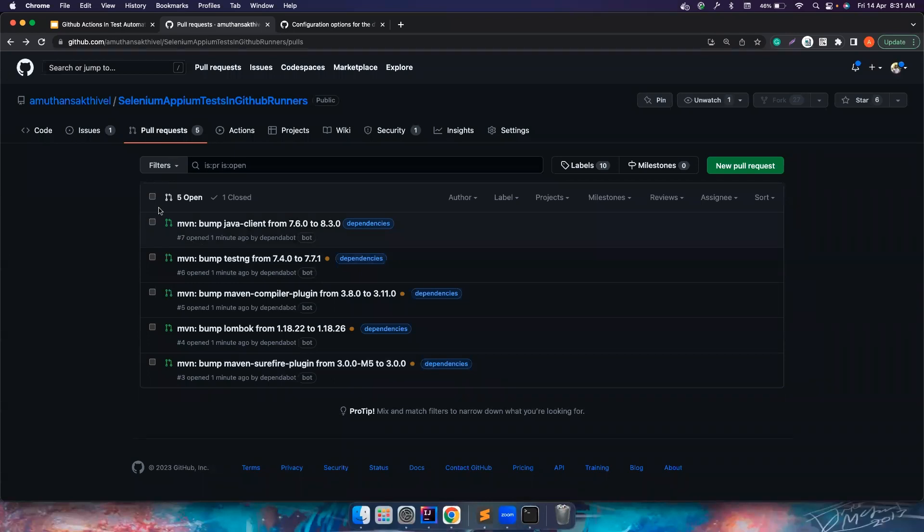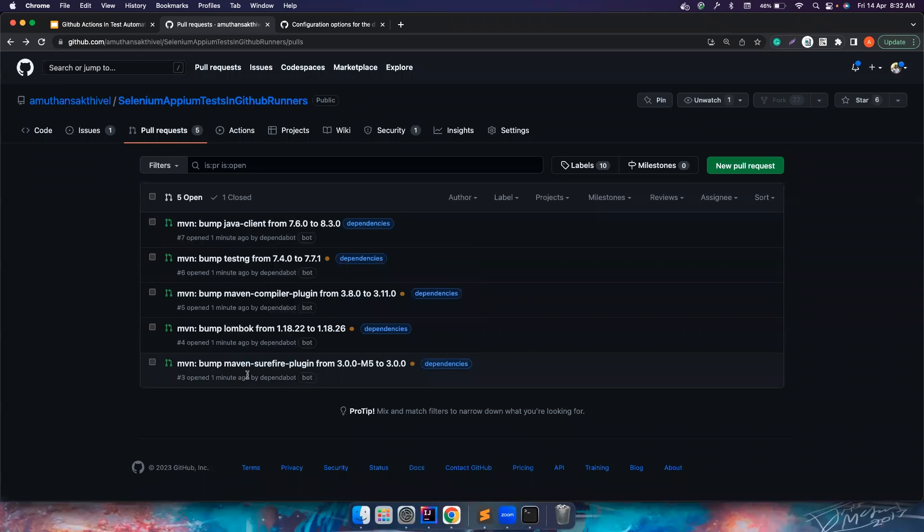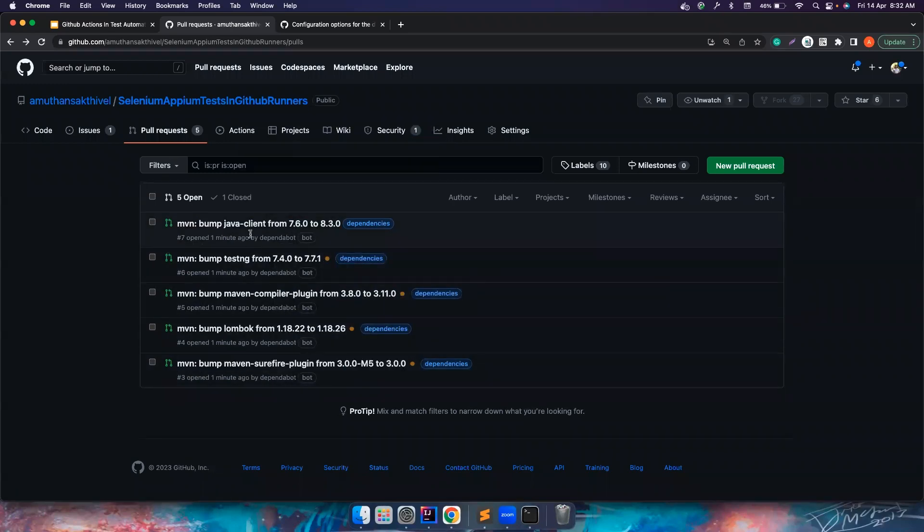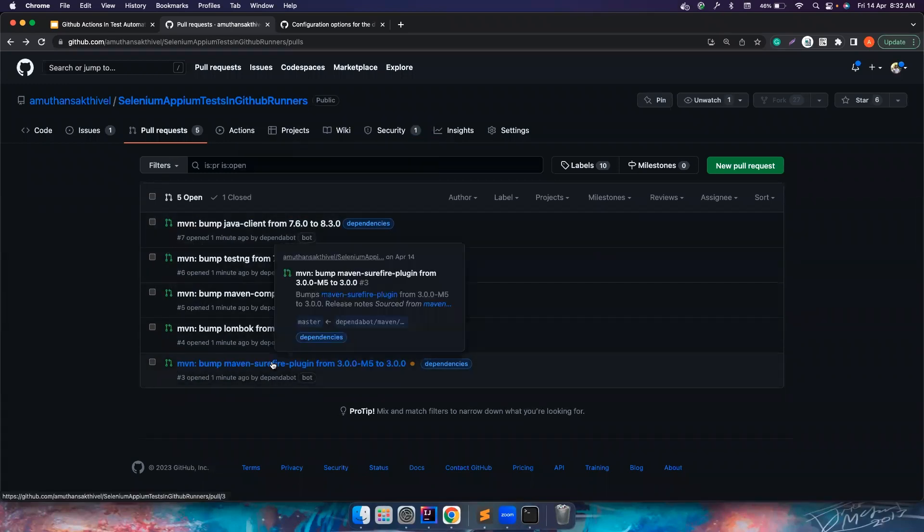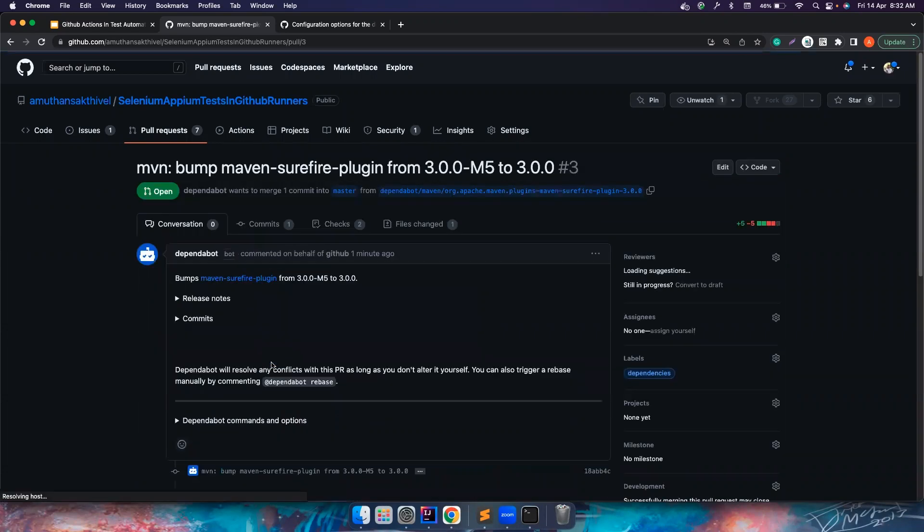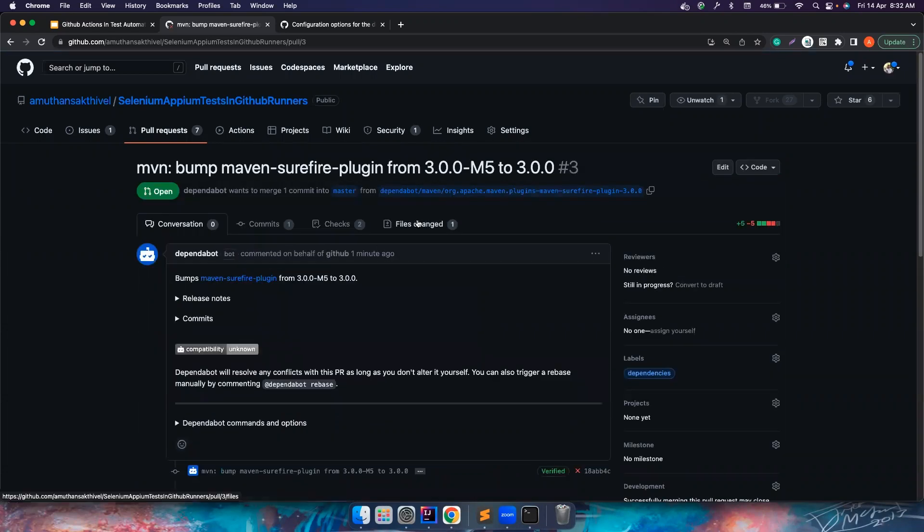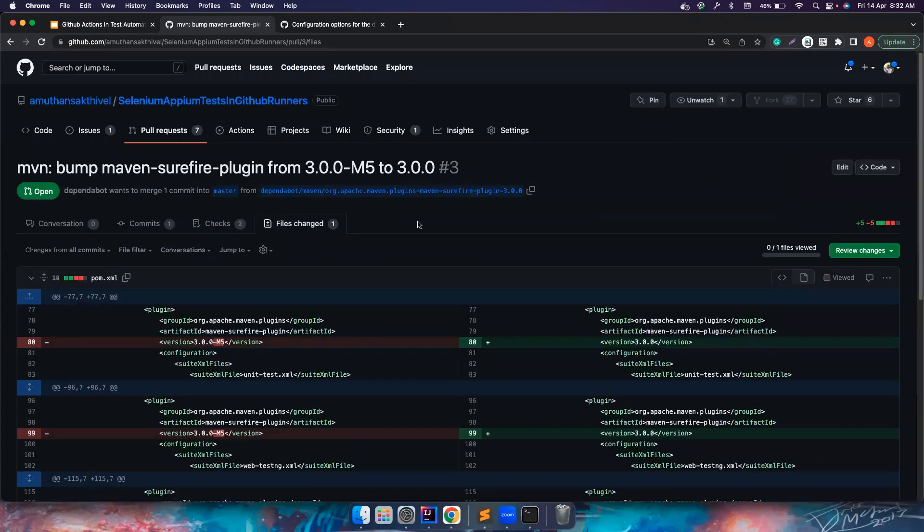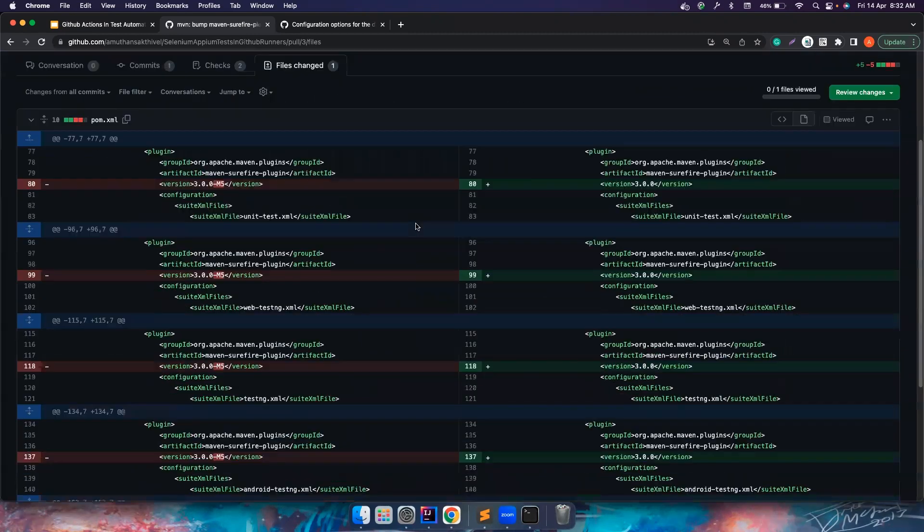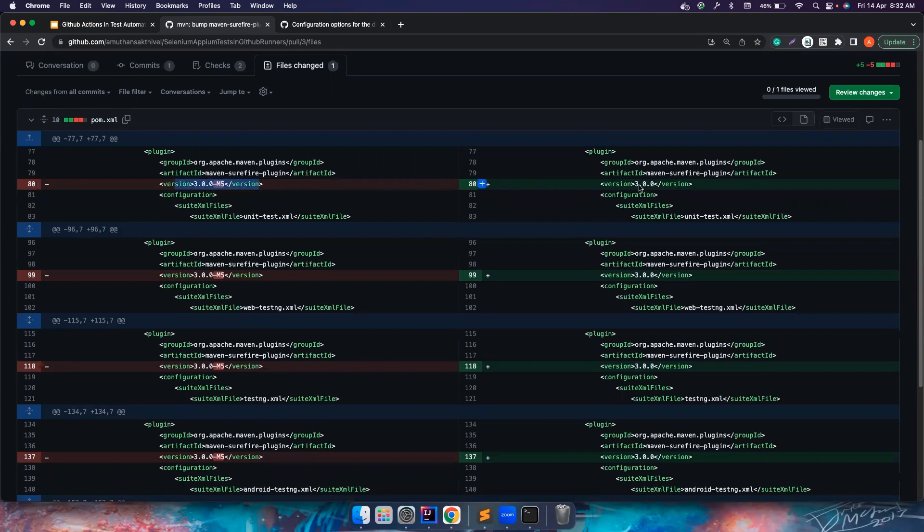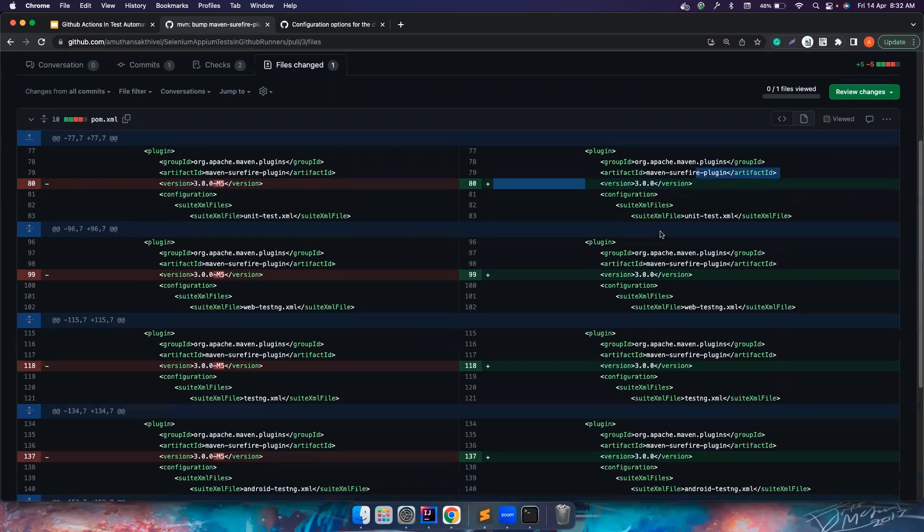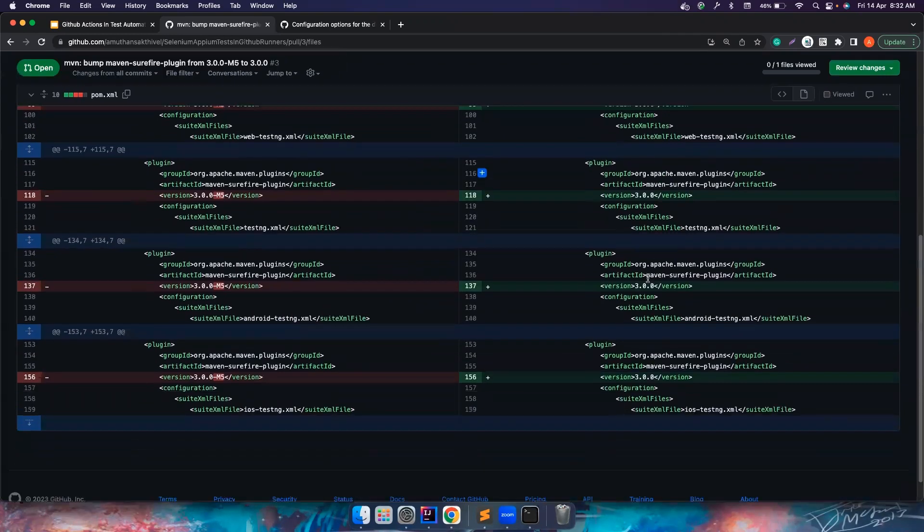So again, guys, if you notice the time is now exceeded. So if you notice here, it have added all the pull request here. So if you notice, this bump maven surefire plugin, so there is a PR that got created and where it updated it carefully. So it updated from M5 to 3. So if you want to approve this, you can approve this.